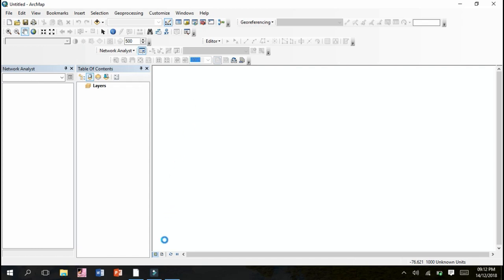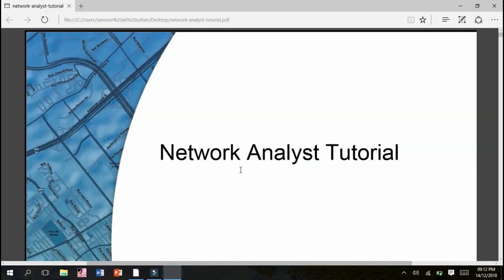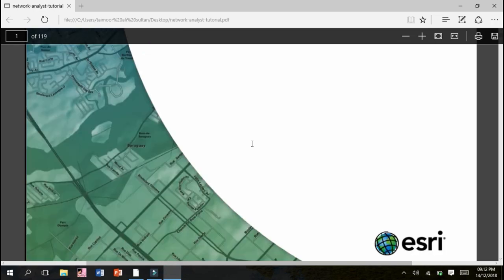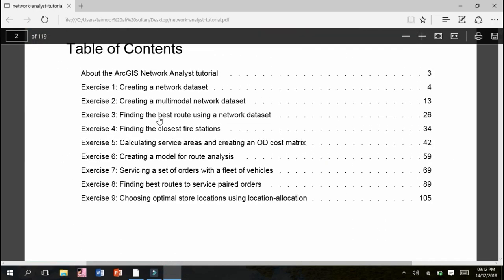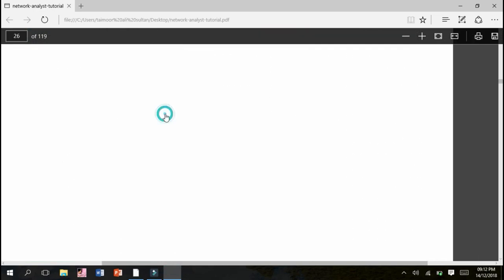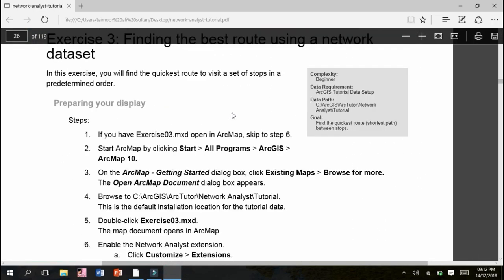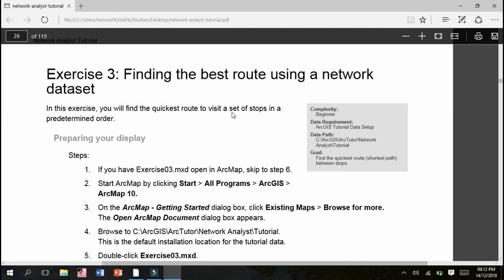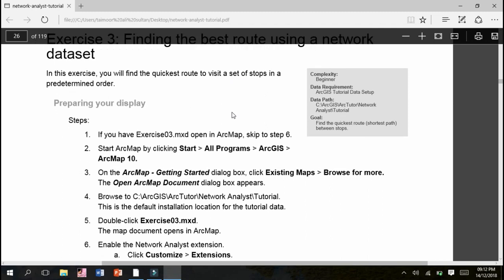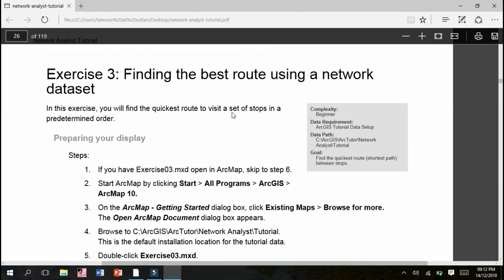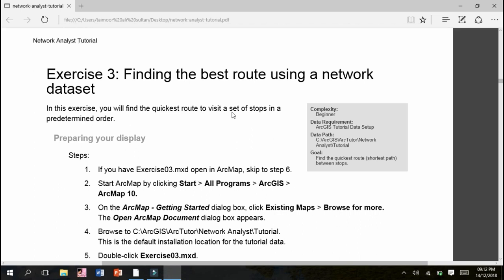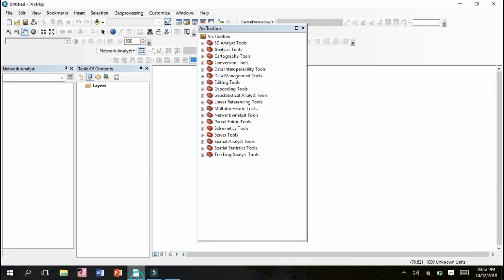The exercise which I have been given is Exercise Number 3, which is finding the best route using a network dataset. In this exercise we will find the quickest route to visit a set of stops in a predetermined order, using different routes and different steps to determine the quickest shortest route between origin point and destination point.